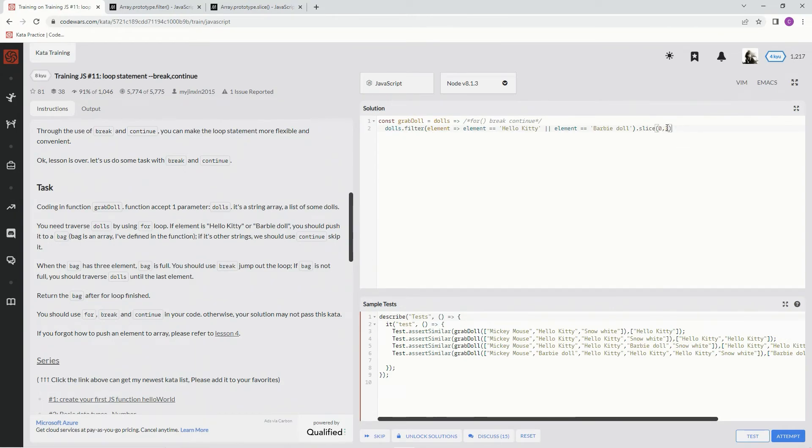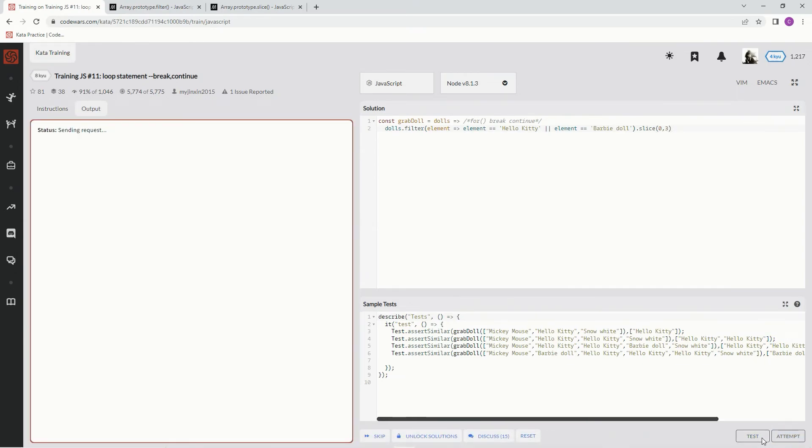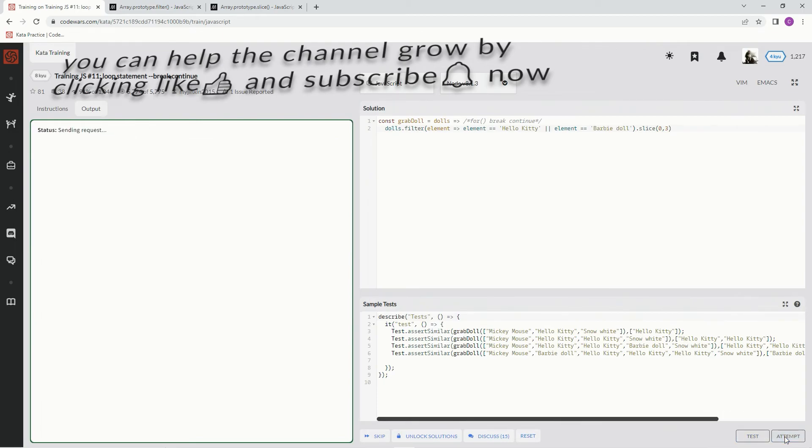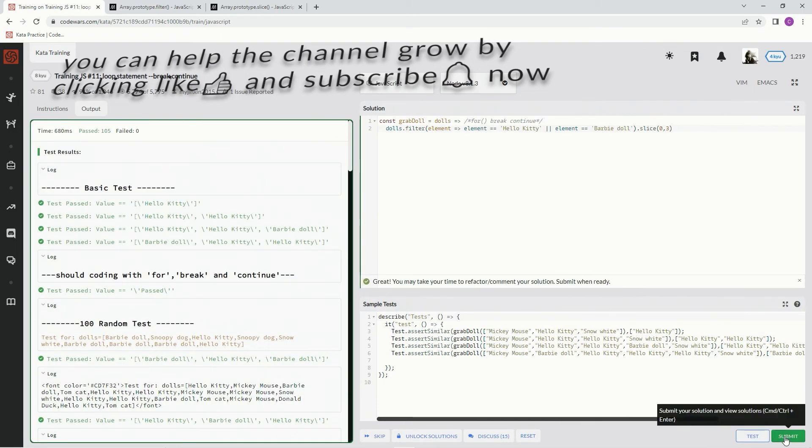Now let's see if this works. Test it out. Alright, good! Let's attempt it. Excellent, submit it.